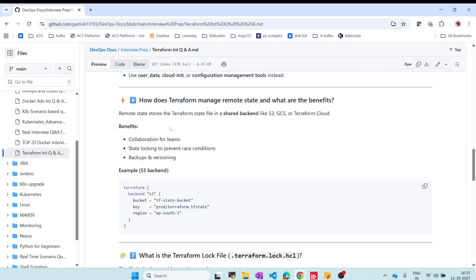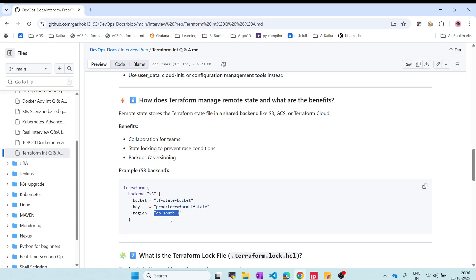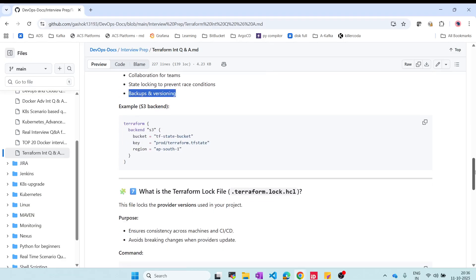How does Terraform manage remote state and what are its benefits? You can use shared backends like S3 for AWS, Google Cloud Storage, or Terraform Cloud. Define the backend and the region where the configuration should be stored. The benefits include team collaboration, state locking — previously requiring DynamoDB, but now natively supported by S3 — and backup and versioning.